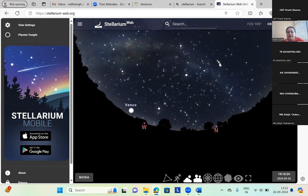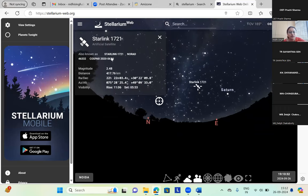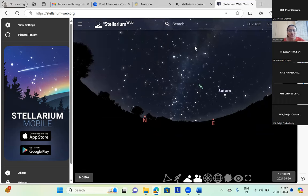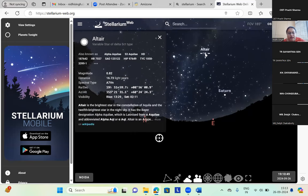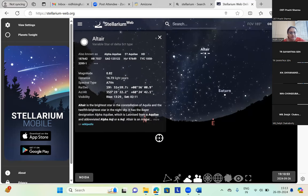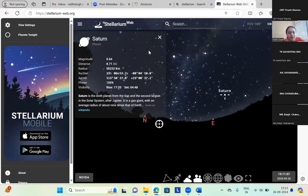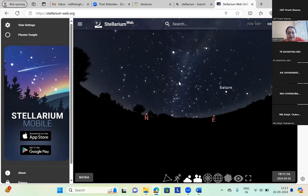I can see one satellite moving across the scene. I click on this — this is Starlink 1721, and here is some information about Starlink 1721. You can click in your computer also and see if any satellite is moving above you. Then we have some moving objects — this is Altair, a variable star of delta Scuti type. This is Saturn — I click on it and it gives me some idea about the planet. This is the virtual feeling I get that I am here.